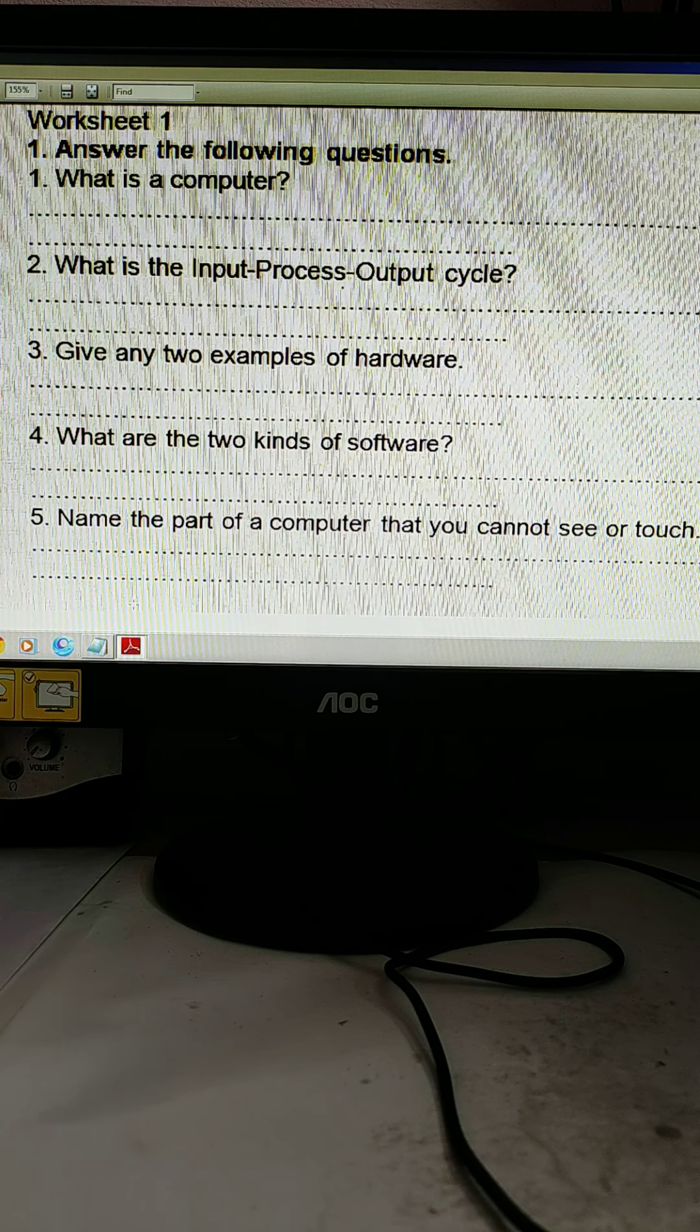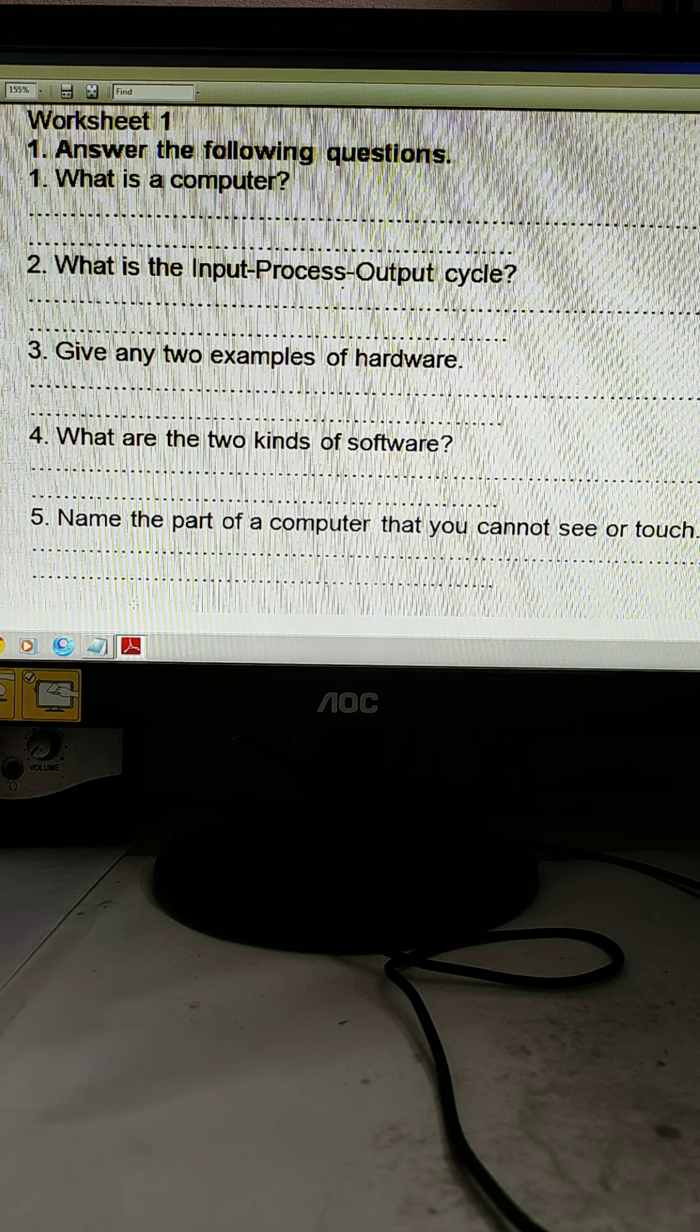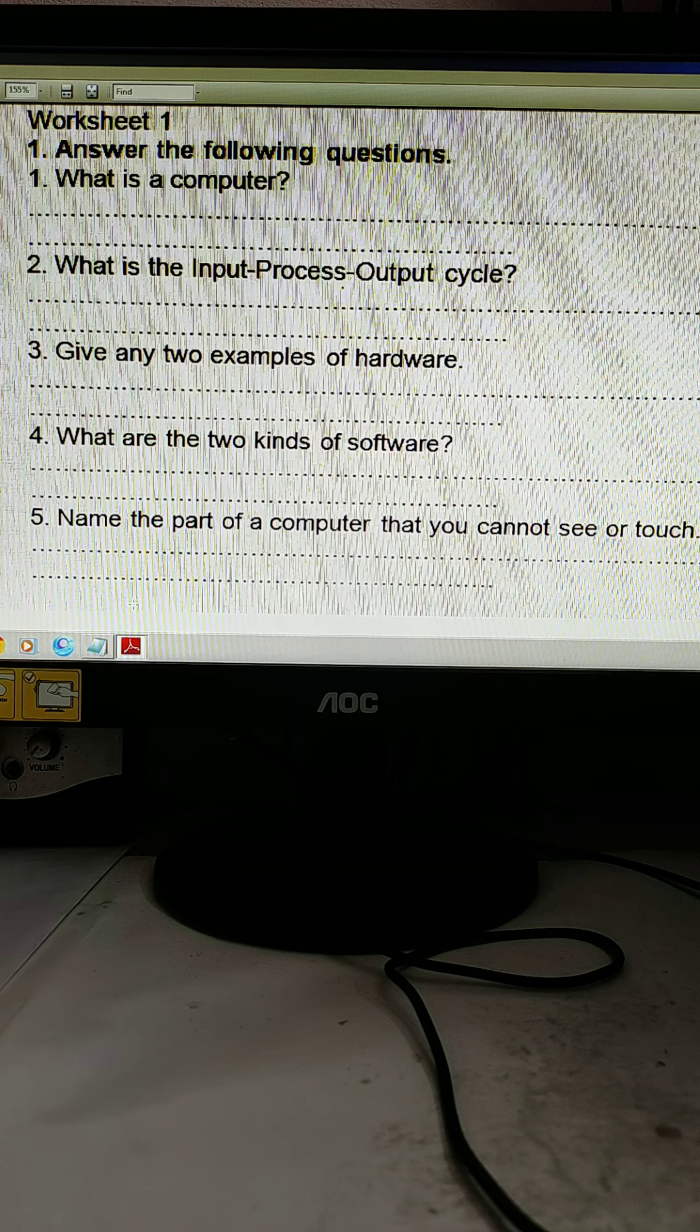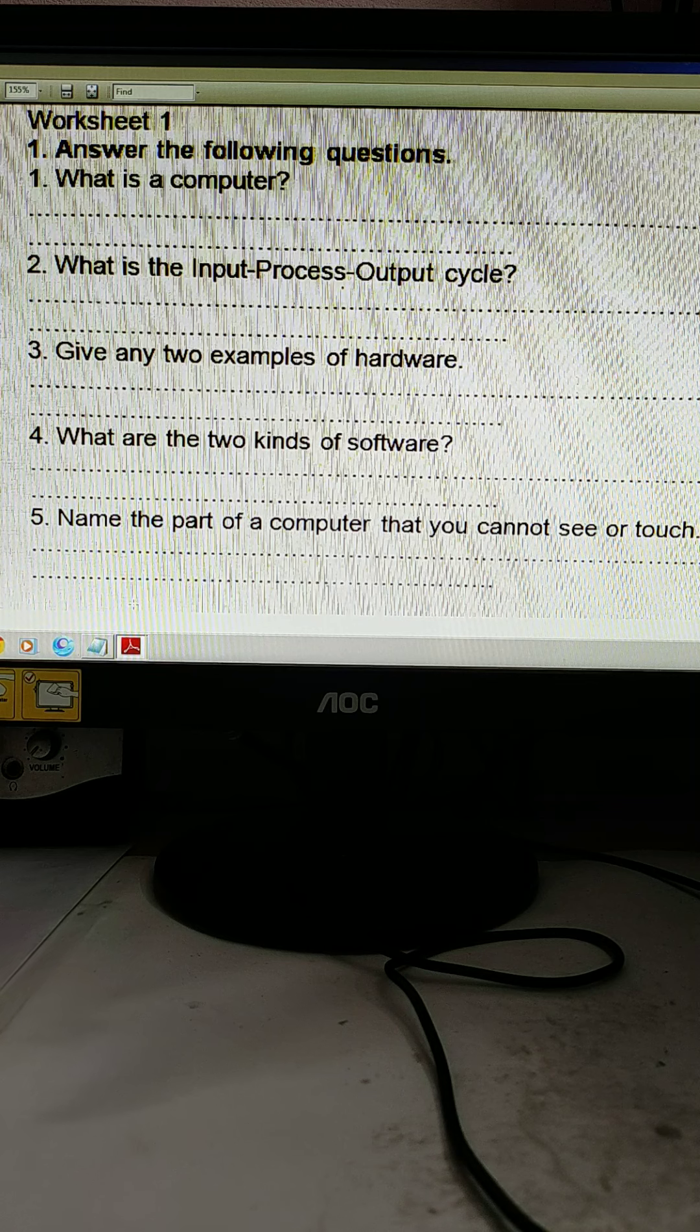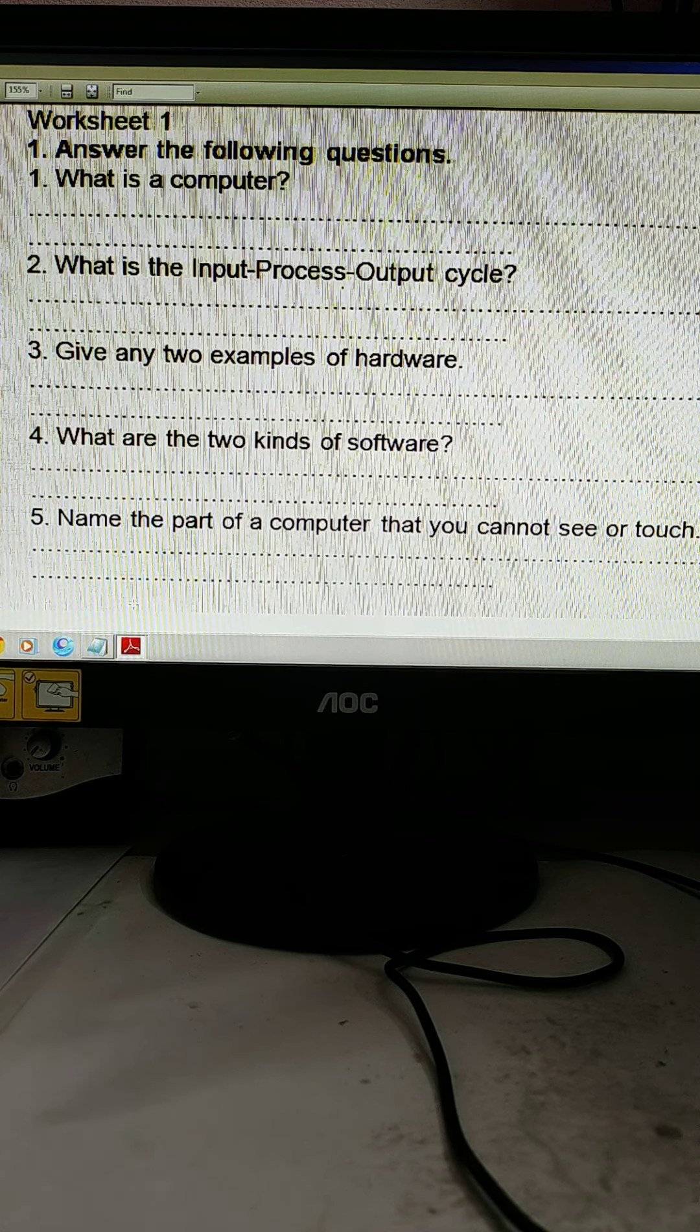Give any two examples of hardware. There are two examples of hardware that you can write. You know that you are already looking at these all the time. Monitor, keyboard, CPU, mouse, UPS, so many items on the desktop.